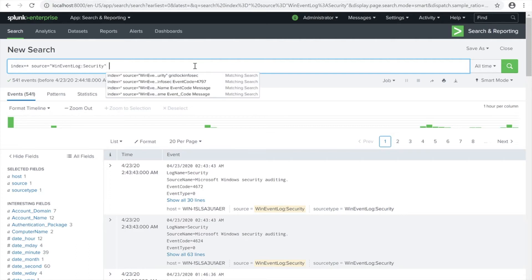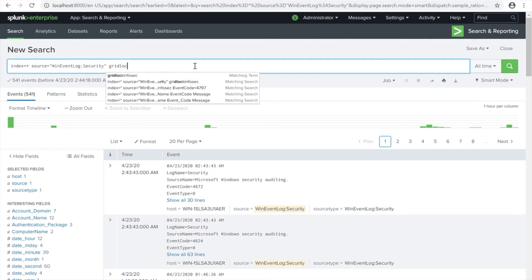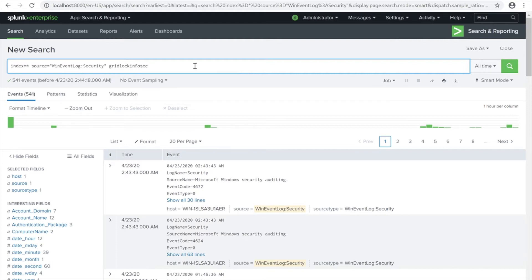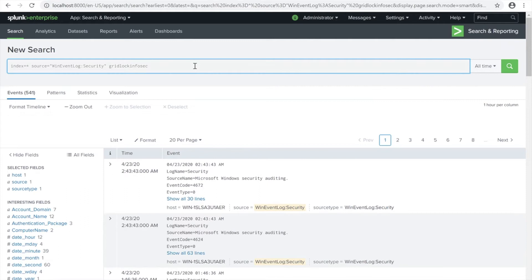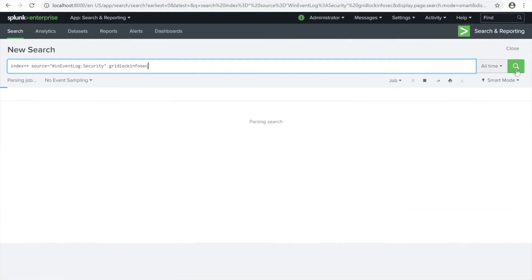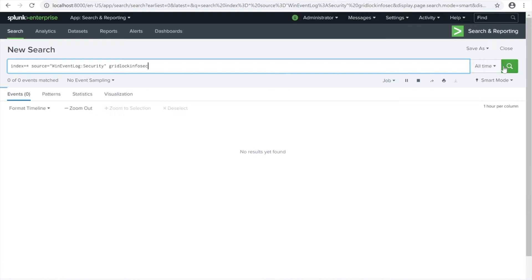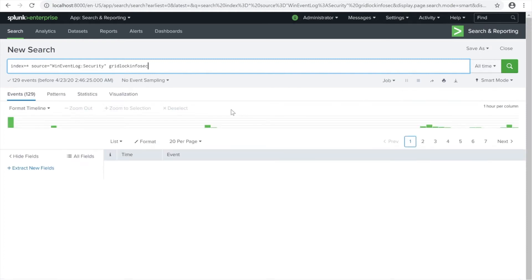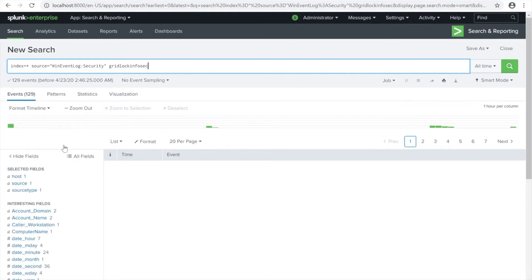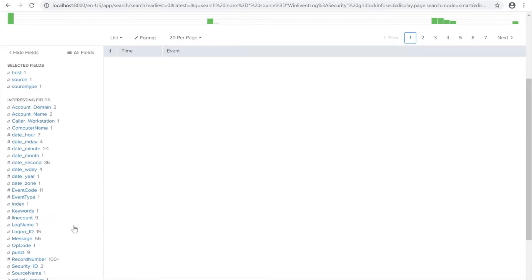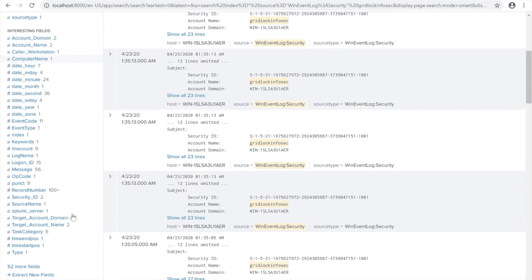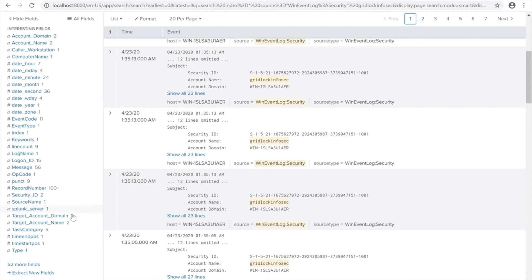Then using my own source which I uploaded - Windows event log for the security event logs. We're going to search for my account which is Gridlock. There you go, it's already cached. I'm going to show it using all time here. We got 129 data. As you can see from this left pane, these are all interesting fields.